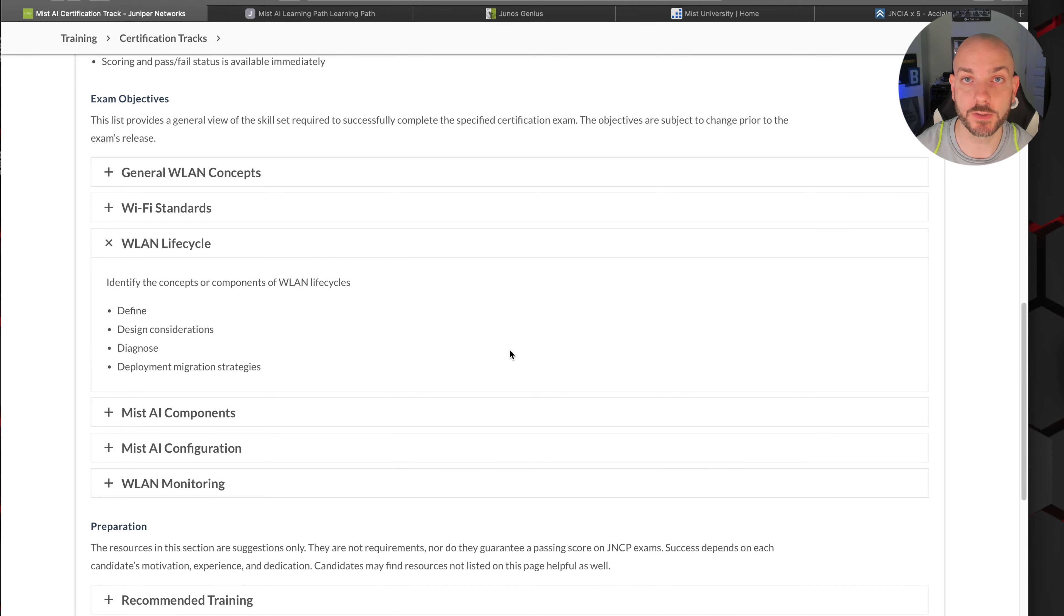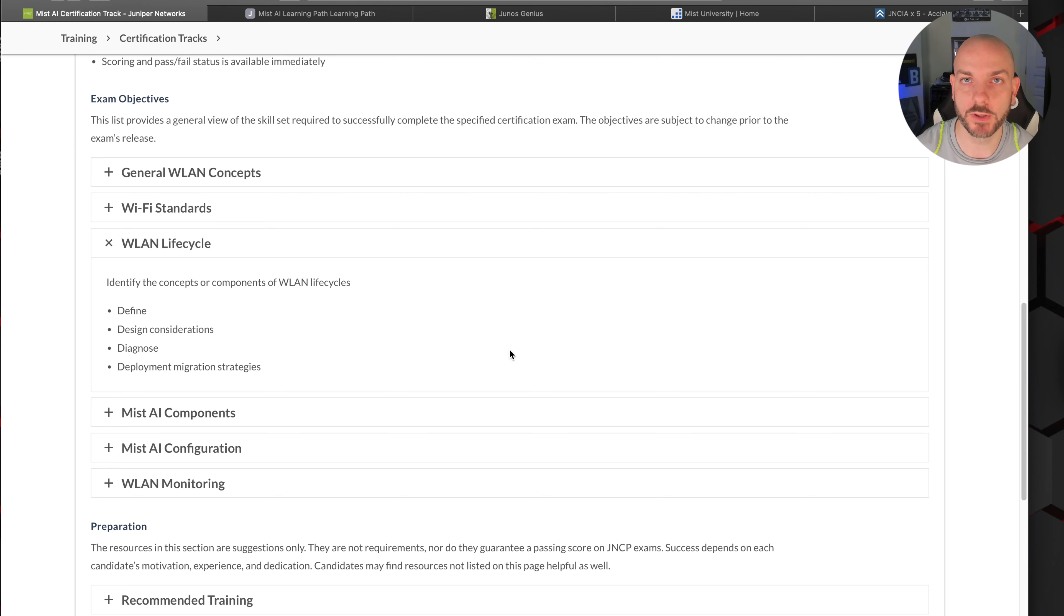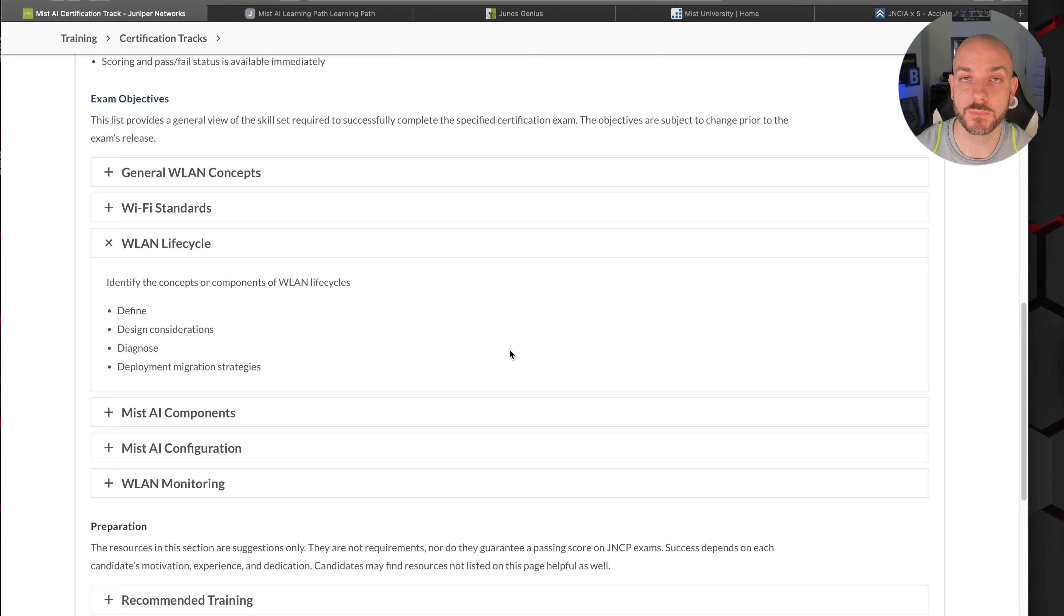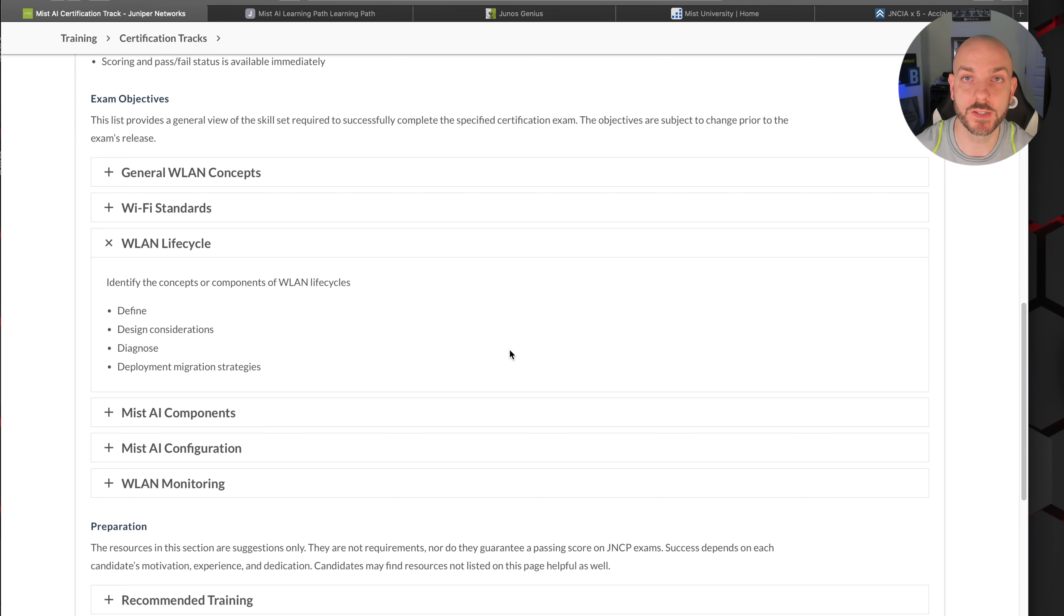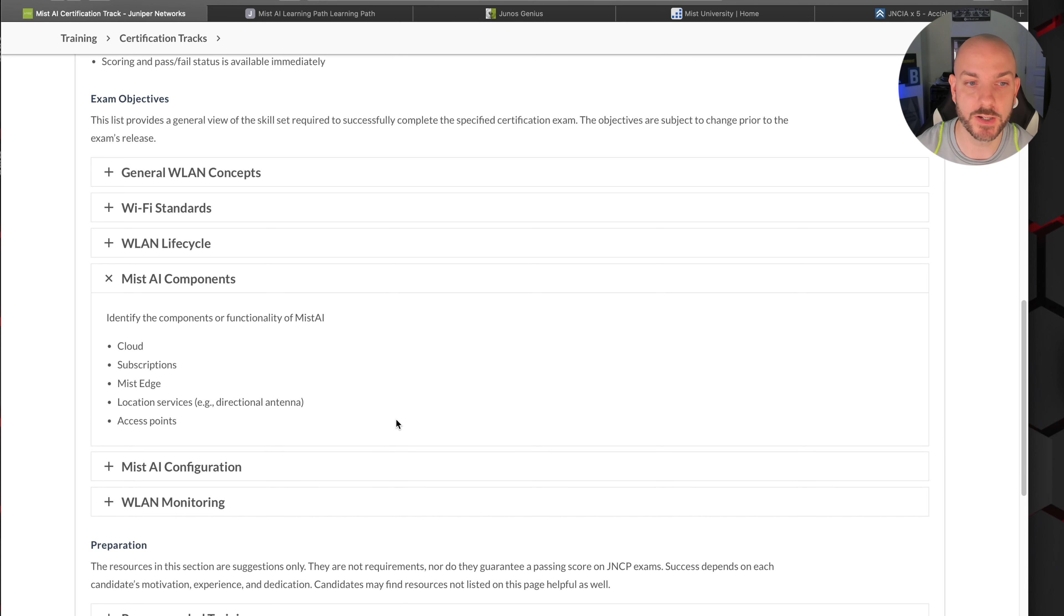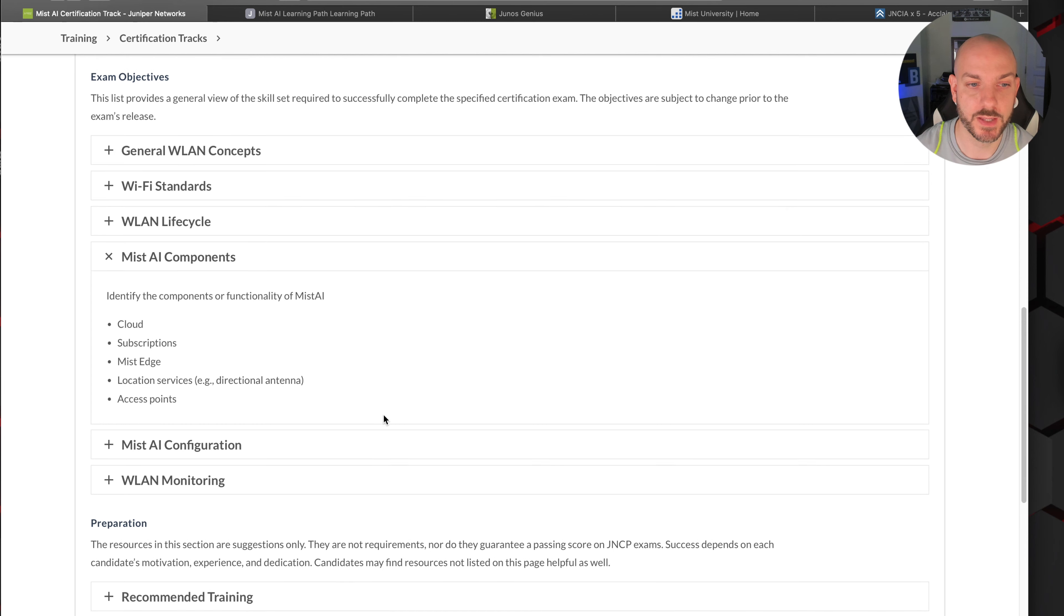Wi-Fi standards builds on top of that as well - the difference between all the different 802.11 variations that are out there, why we would use some, why we wouldn't use others. Wireless LAN lifecycle stuff is more the type of stuff that you would look at when doing wireless surveys, trying to understand the environment, where you'd want to place APs, what type of signal strength you would want to use, whether you're doing an assessment on a live network or before the network exists.